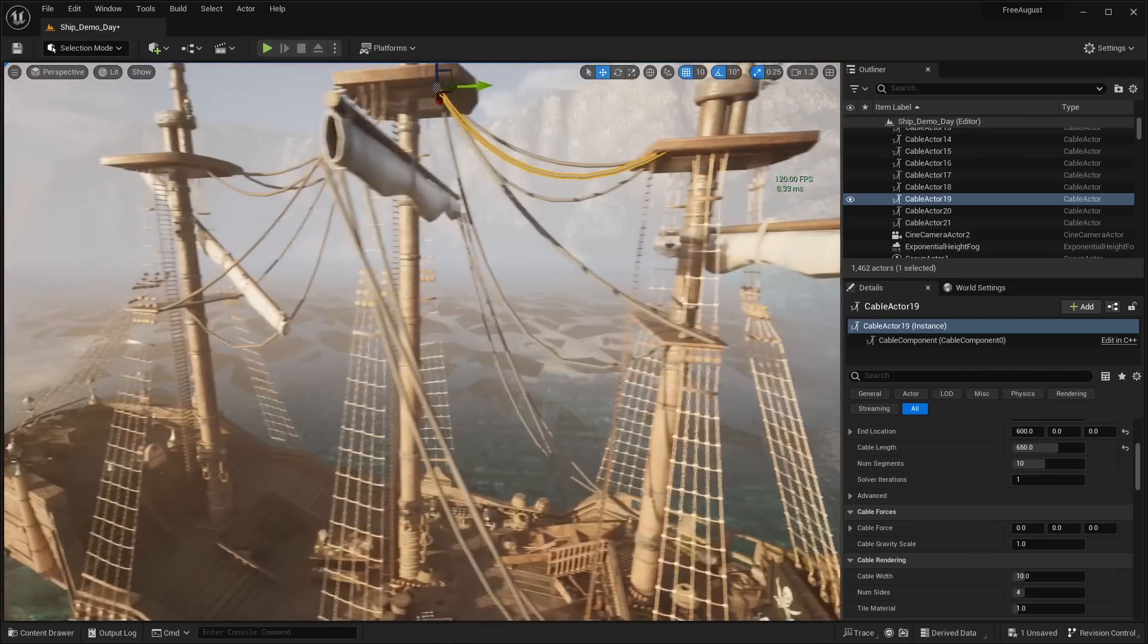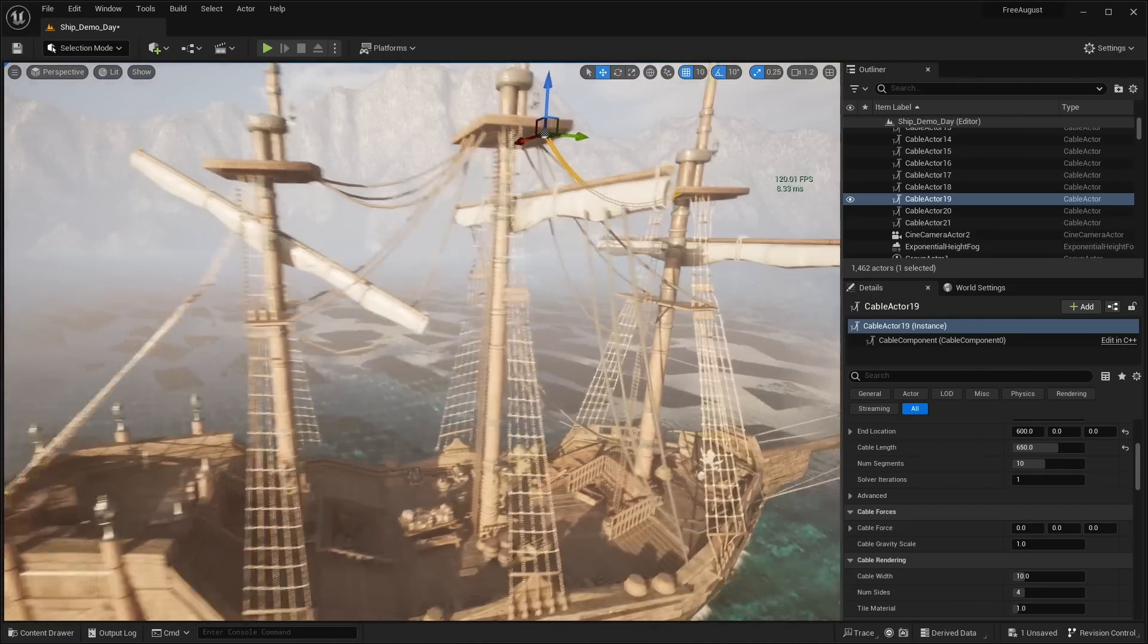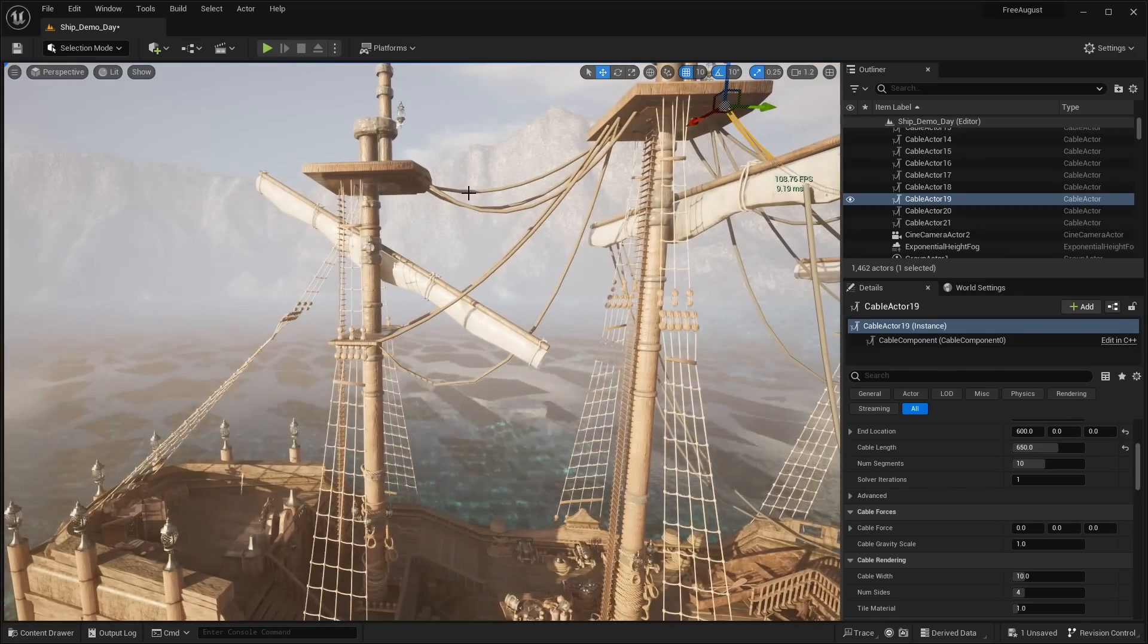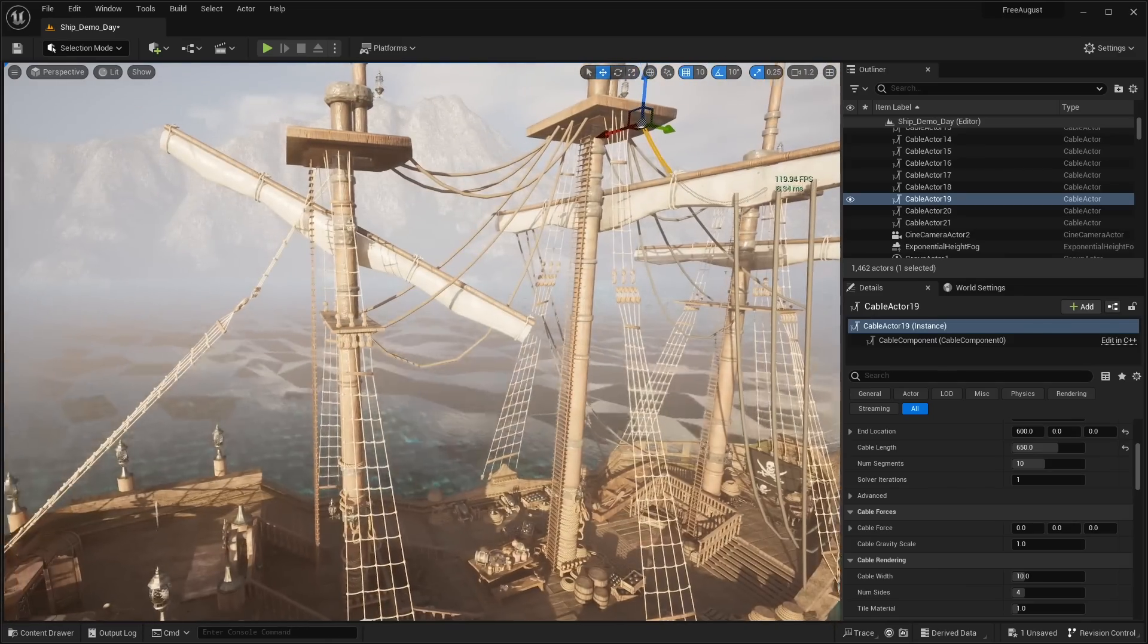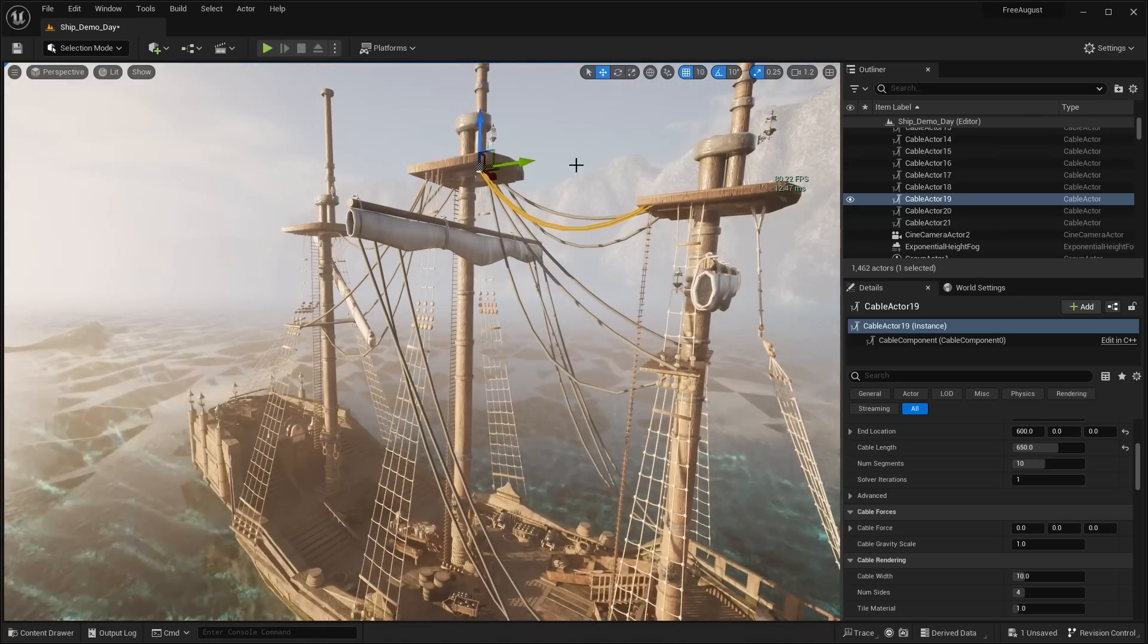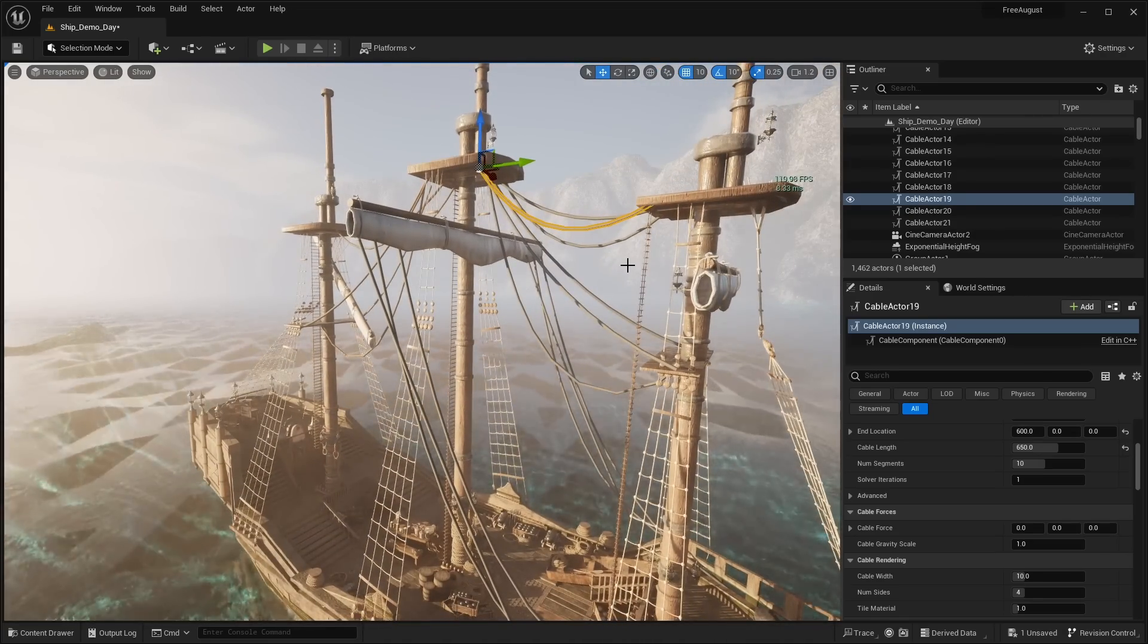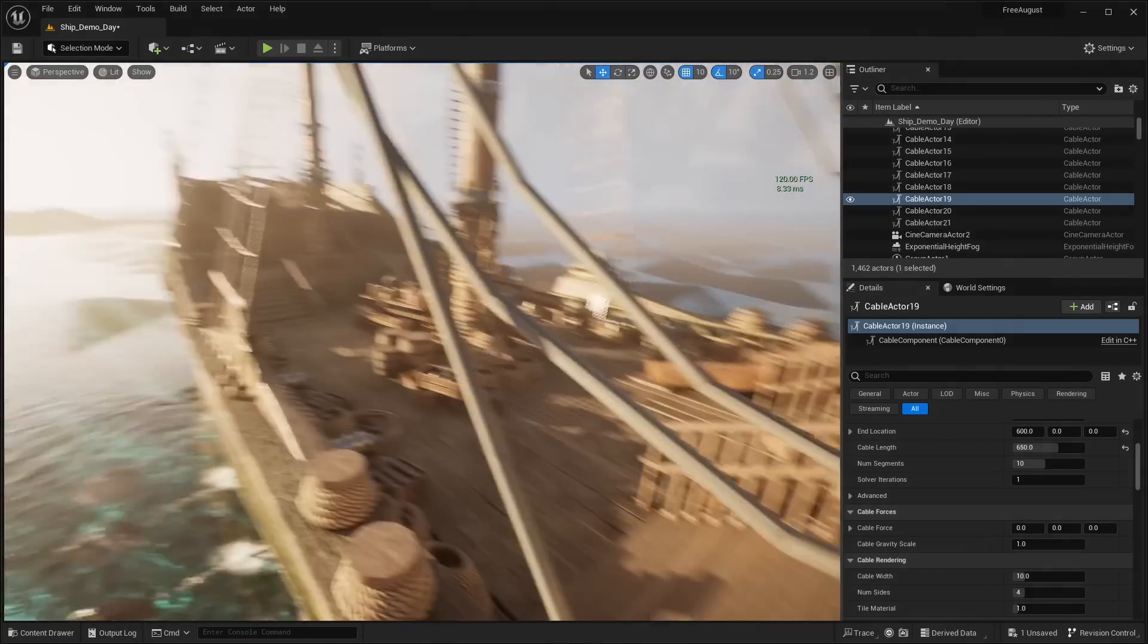But this is just an untextured cable component basically. And there's no actual rope assets. Which is kind of lame. So I don't like the way they did this. They really should have added a modeled rope mesh for this. And I understand they were probably trying to make it so it you know simulates physics and all that stuff. And it looks cool. But it really doesn't look that great.